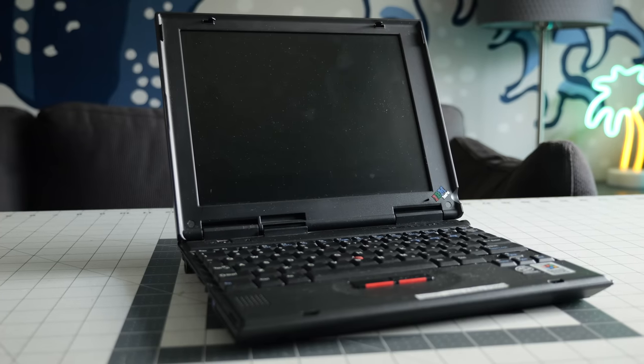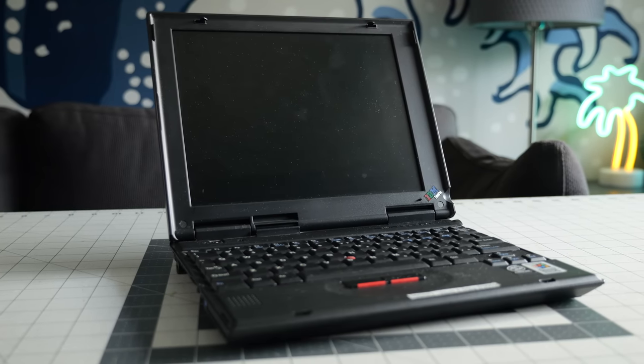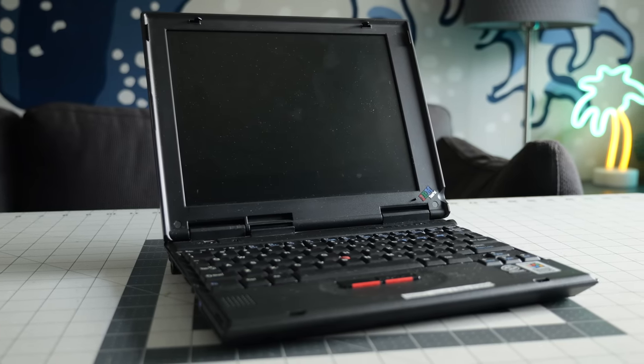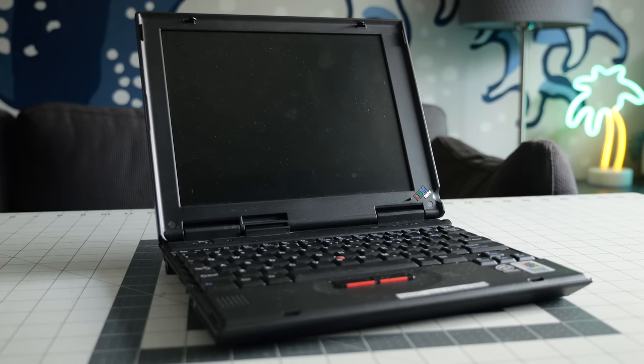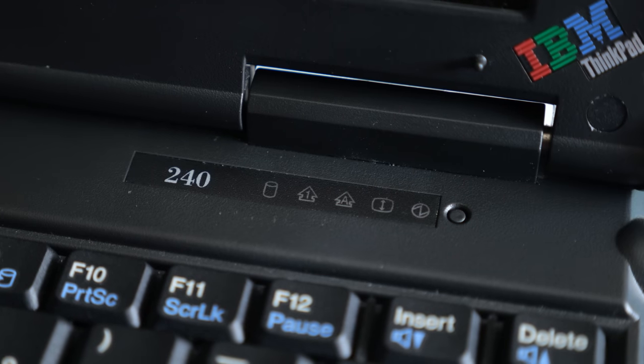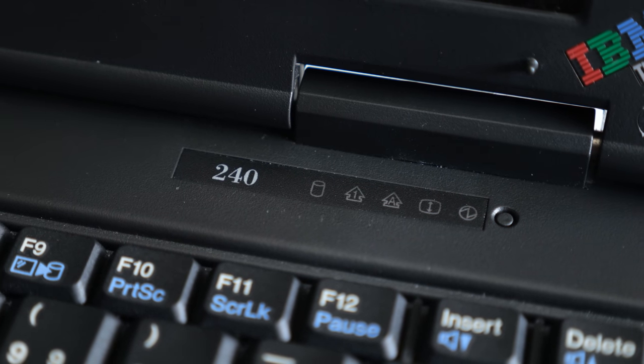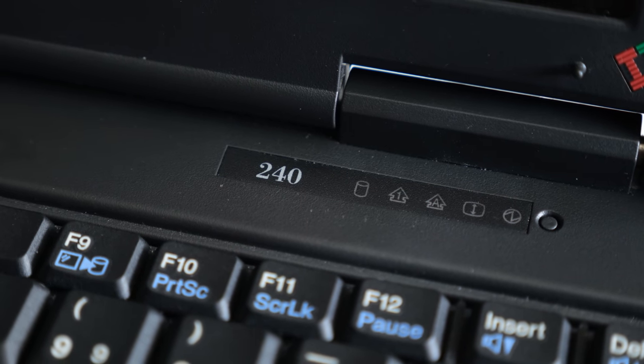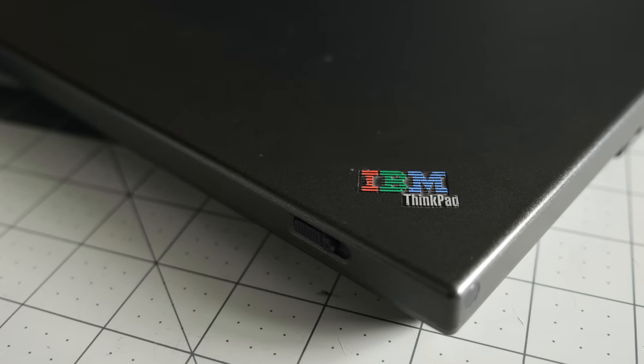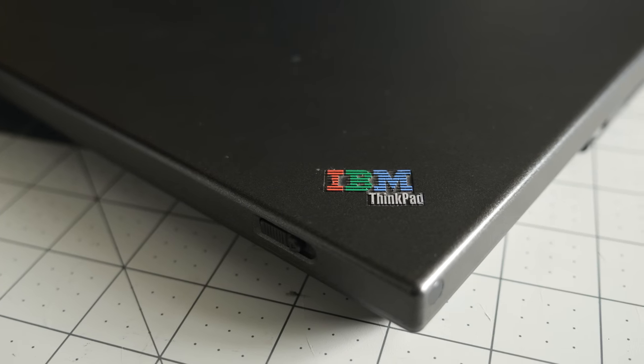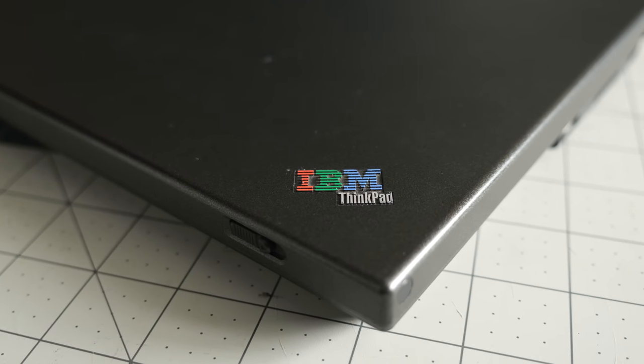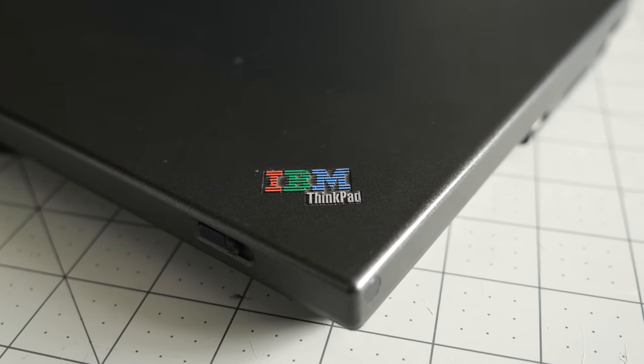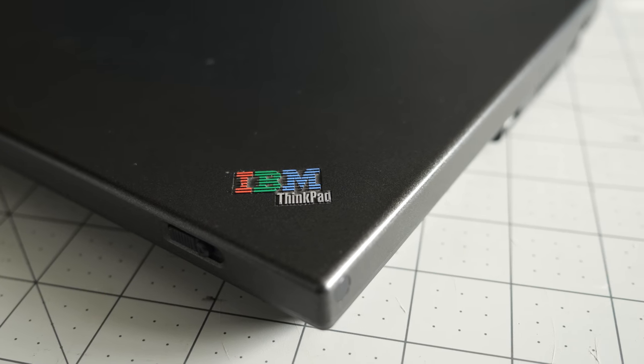These, specifically, are ThinkPad 240s, a sub-notebook model released by IBM in June of 1999. If you've watched my channel for a while, you probably know I'm fond of small laptops like these, and even though neither of the two units I was given are perfect, they're compelling enough that I decided I was up for a challenge.